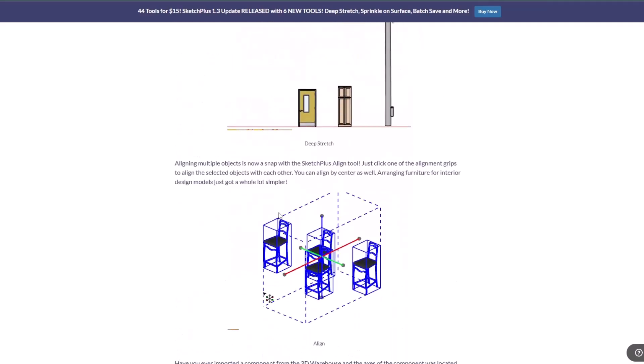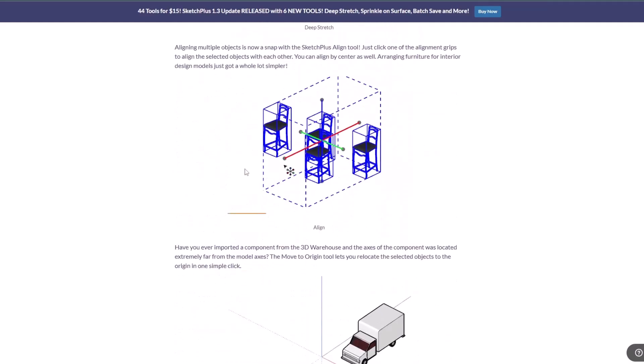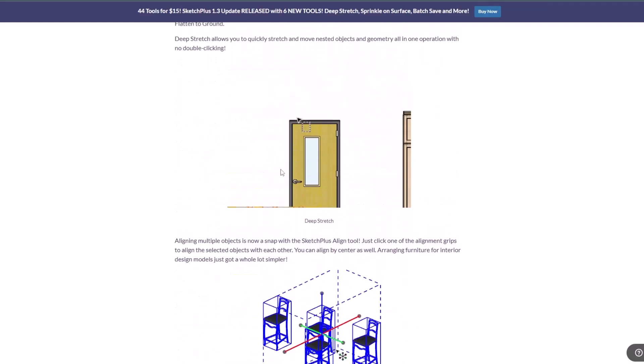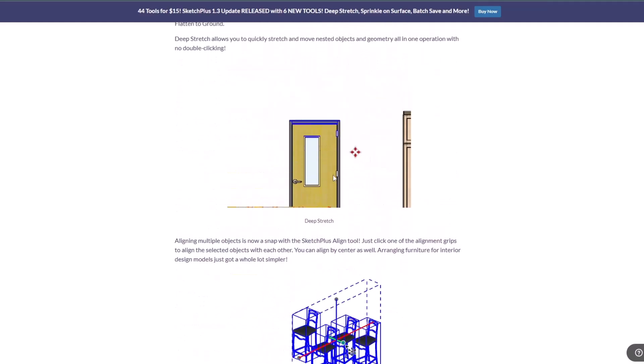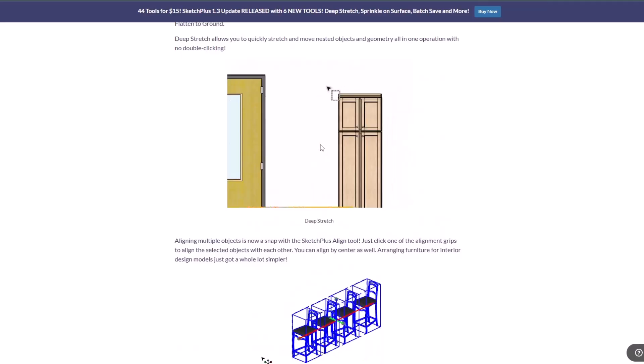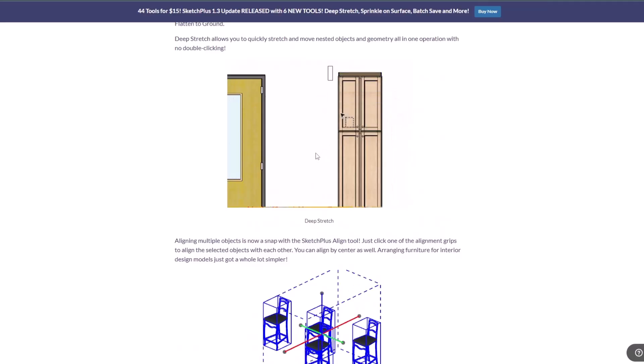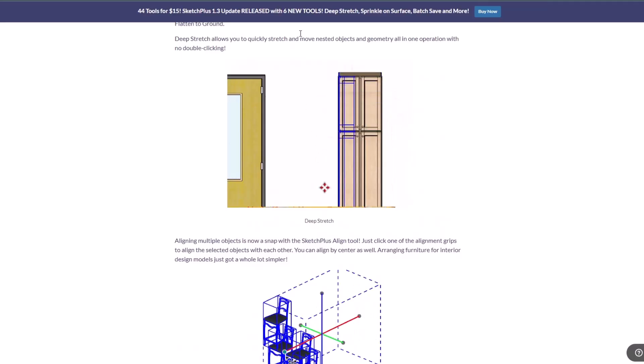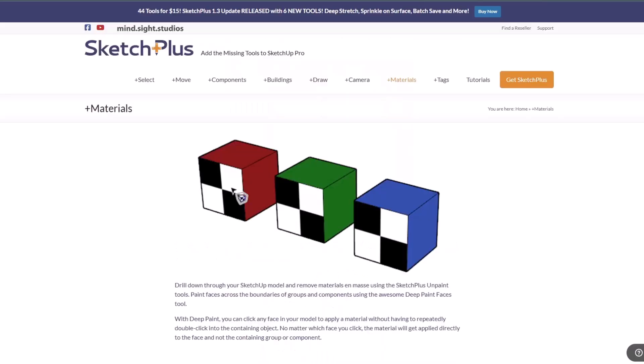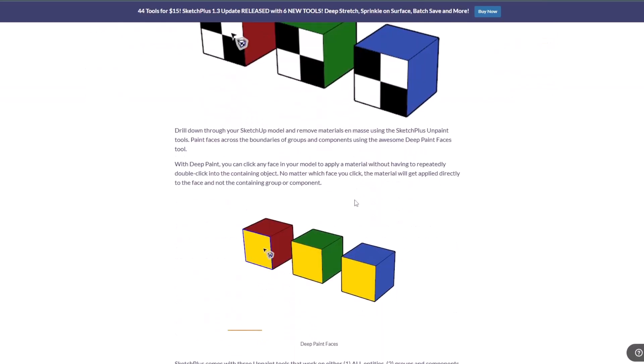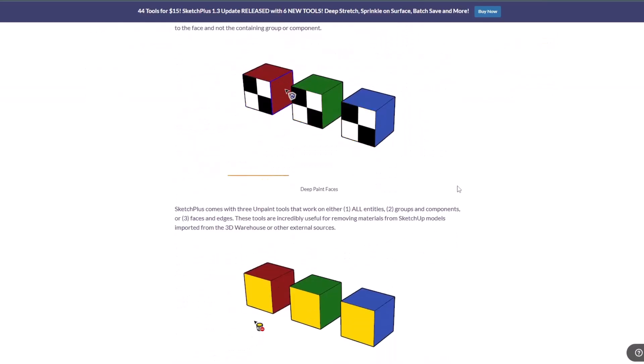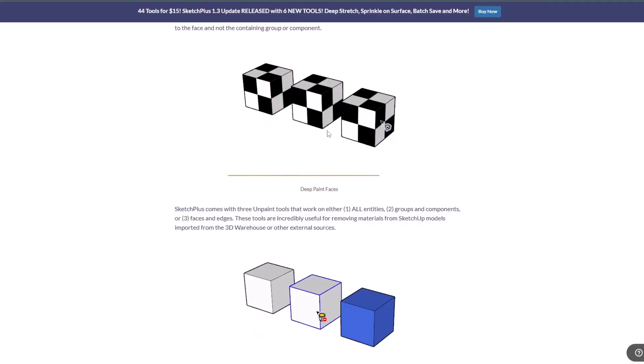We've got some really cool tools that were just added for adjusting and changing things inside of your model using deep selections. It also has some material tools that I use a lot, things like deep paint faces.